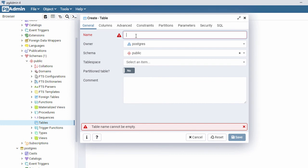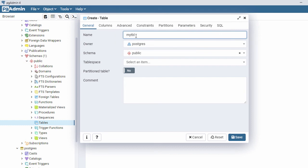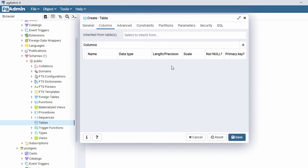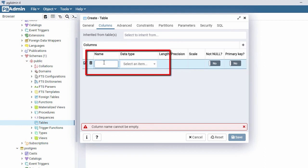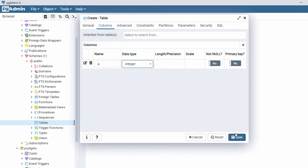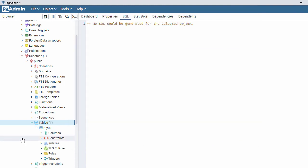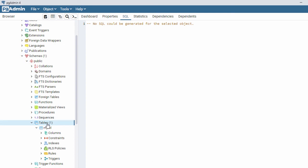I'll name the table 'tbl'. Let's add a column — click Add, give it a name, select the Integer data type, and click Save. Here you can see my table has been created successfully.